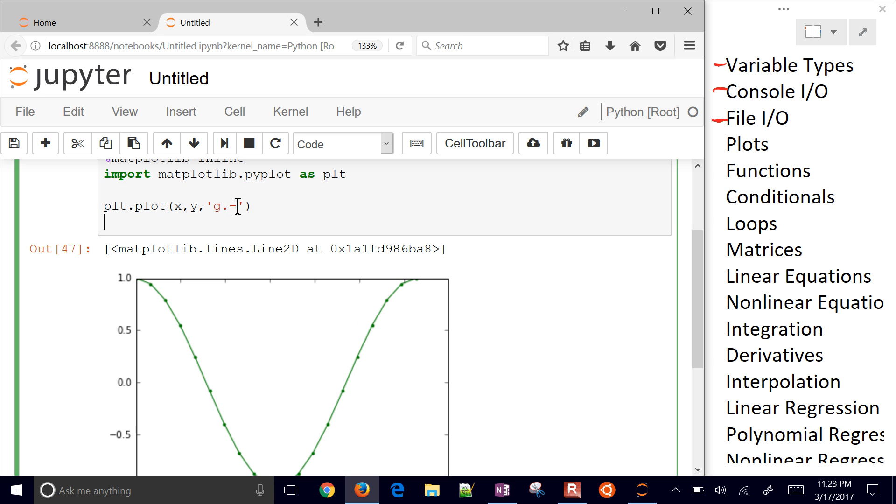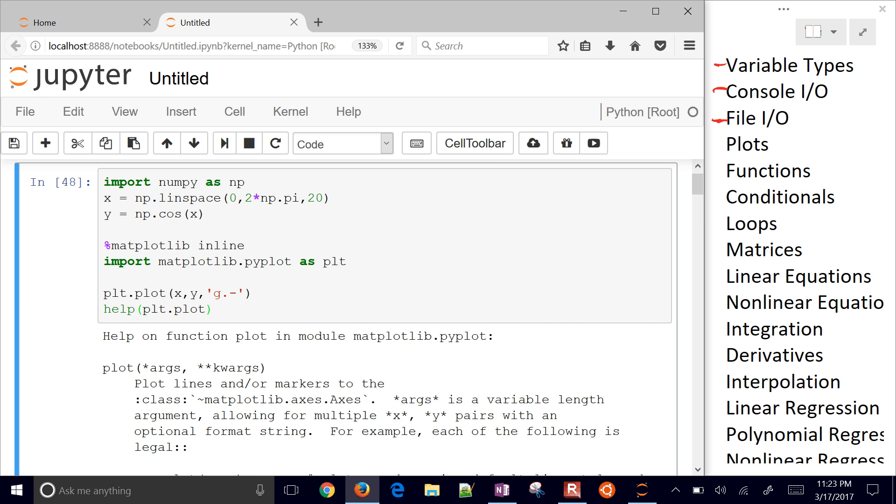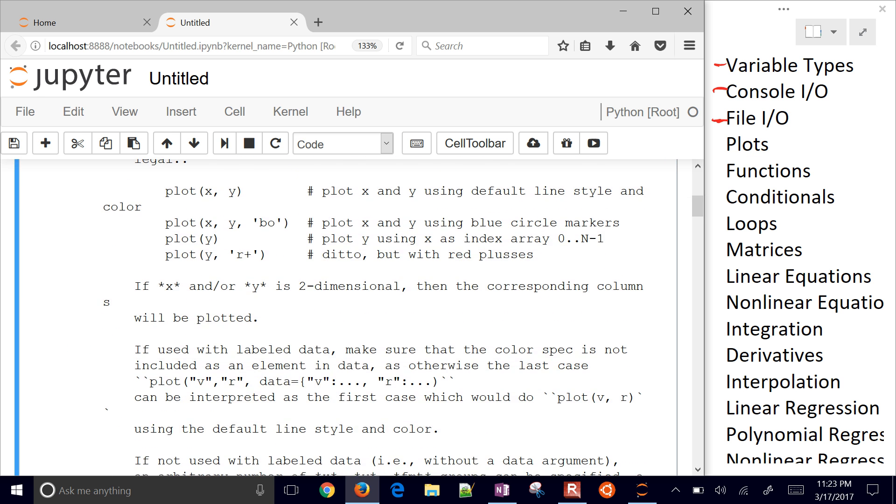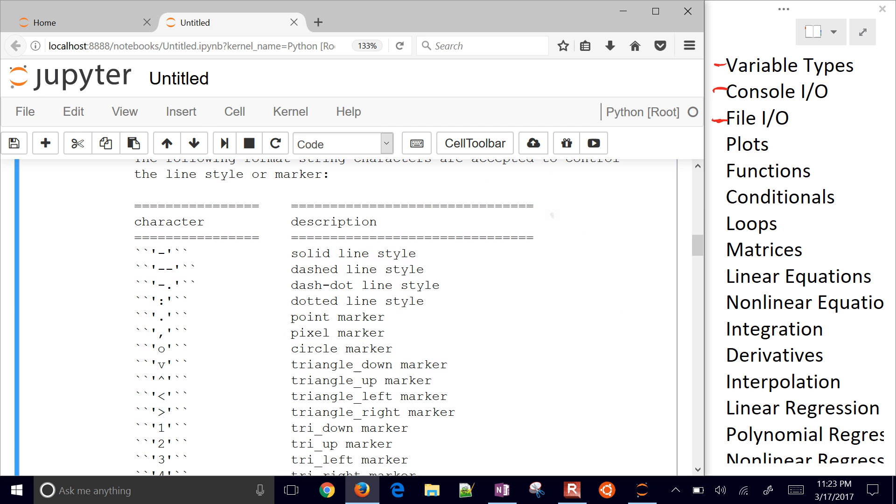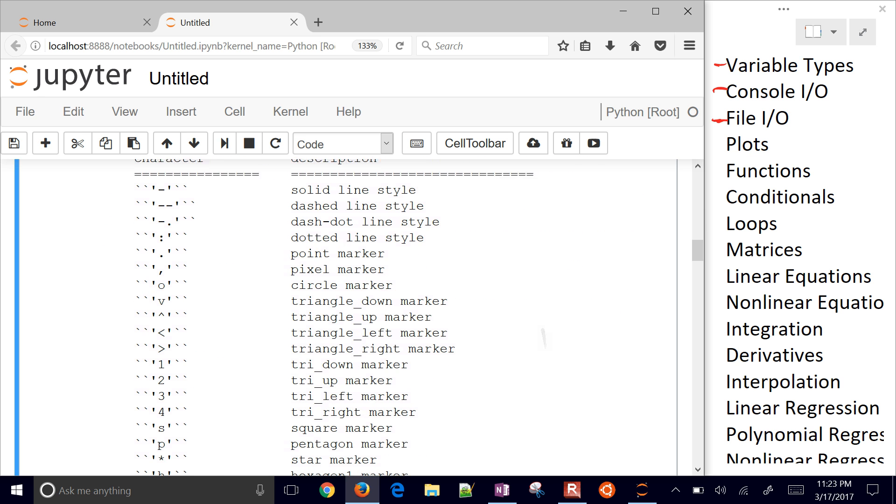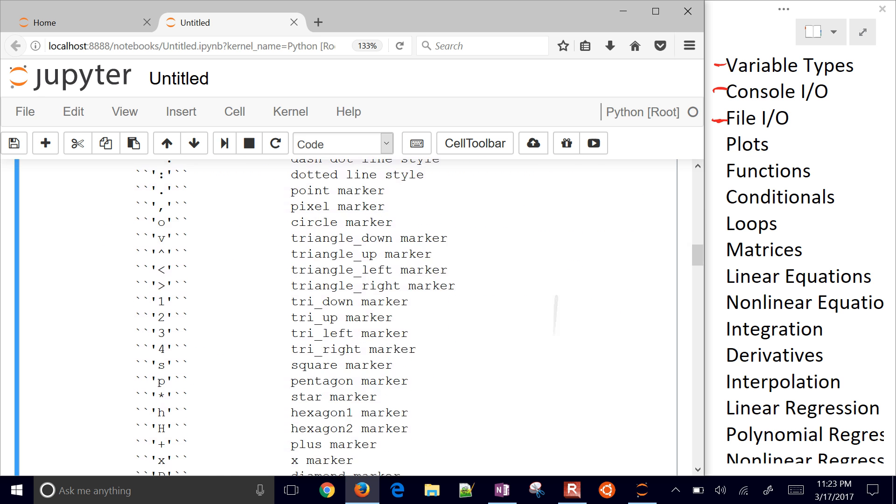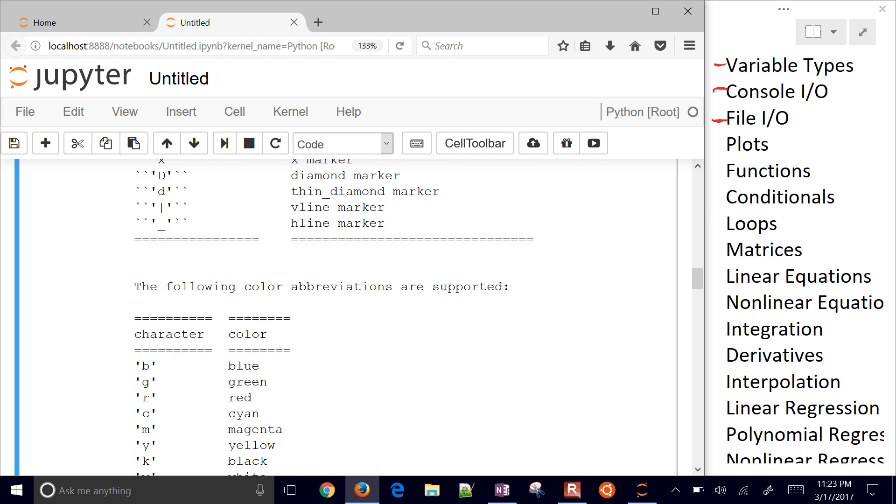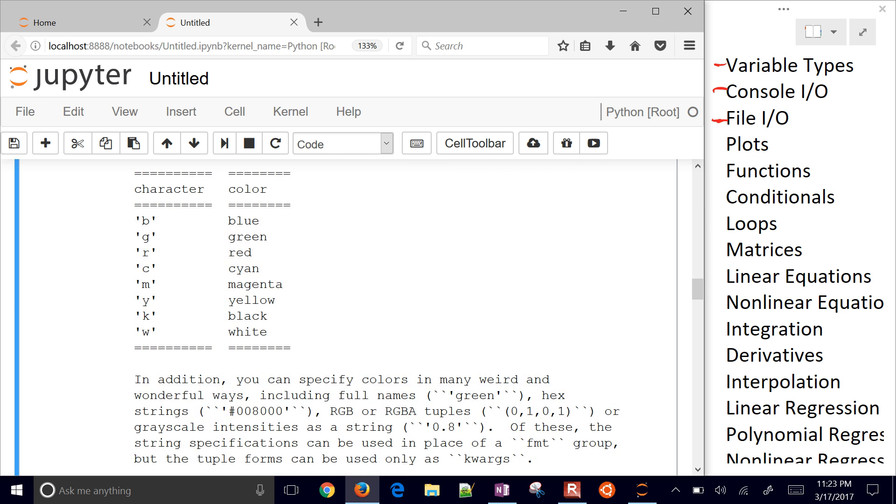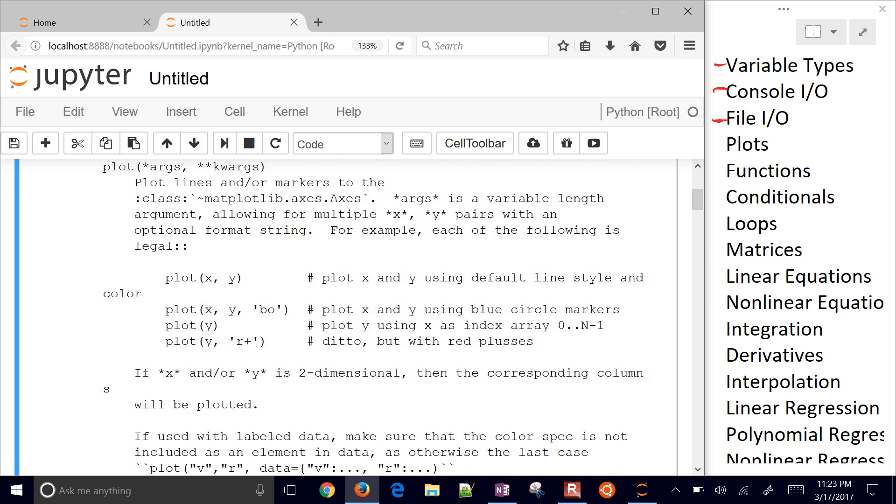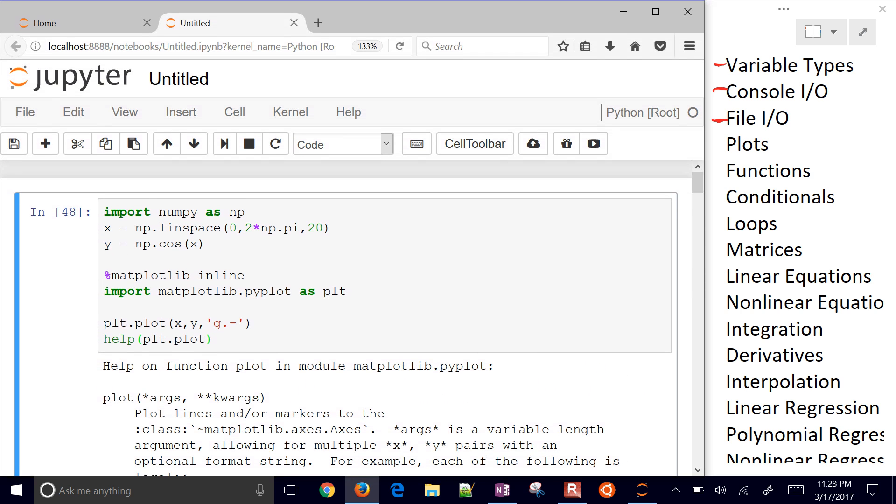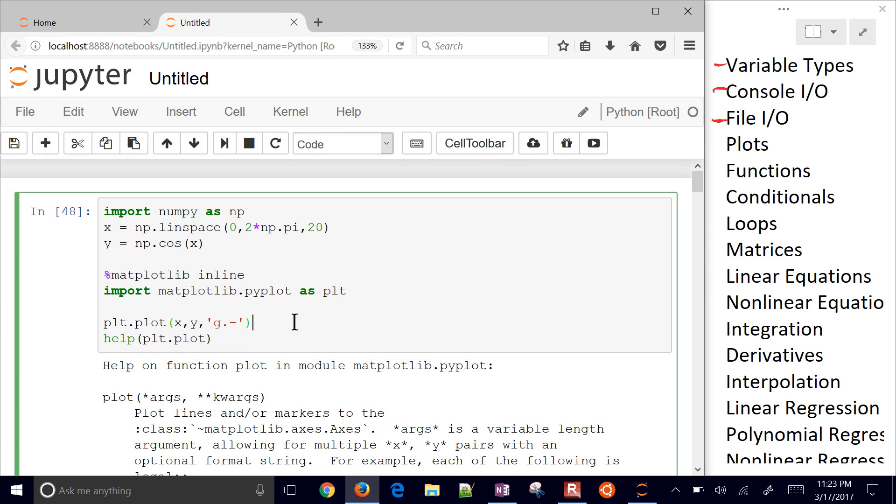If you need help with that, just do help PLT dot plot. And it'll show you a big long help thing with all the different characters and what they mean. And then also the different colors right there as well. So if you ever need help on a function, just type help and that function name.